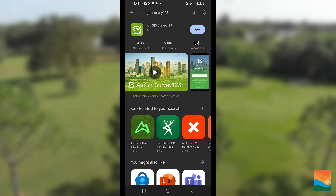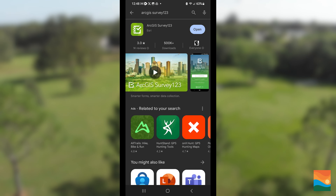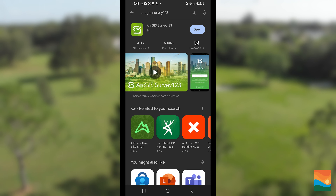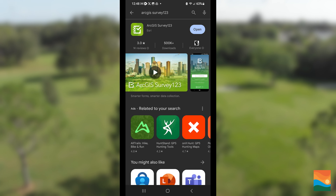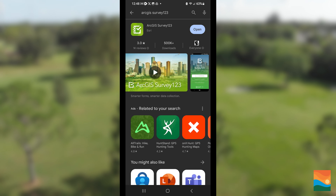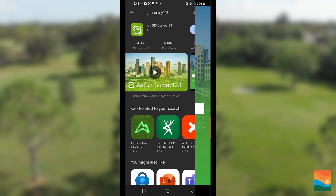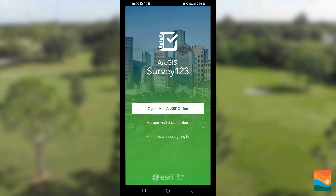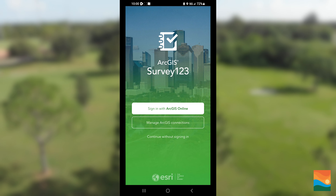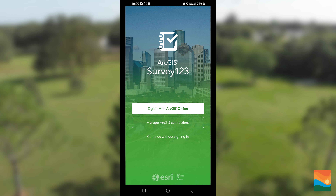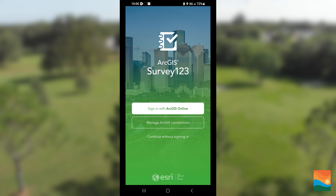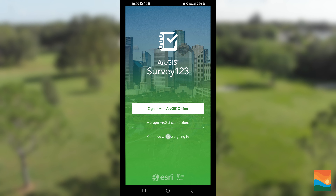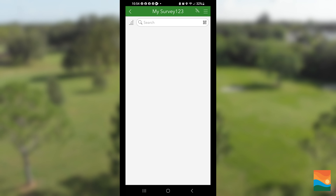First, we're going to download the Survey123 app from Google or the App Store. Once you have the app downloaded, note you do not need an ArcGIS account to use the app. Just click continue without signing in on the home page.